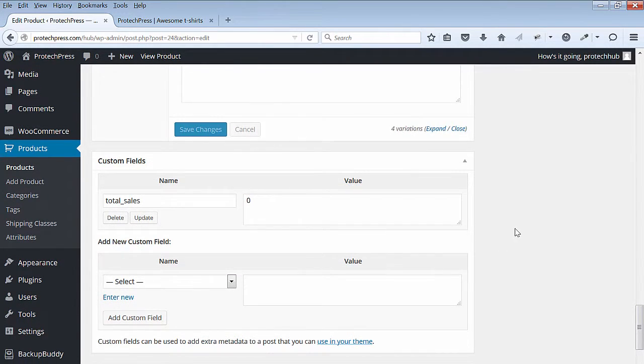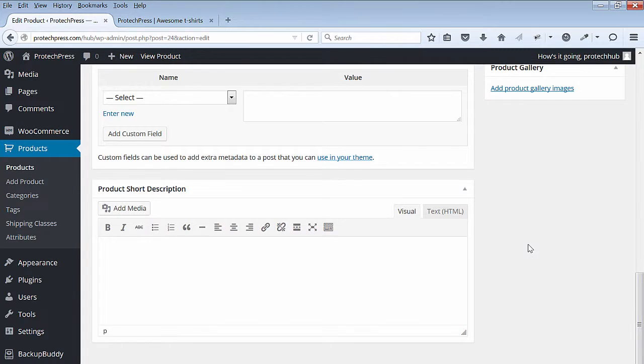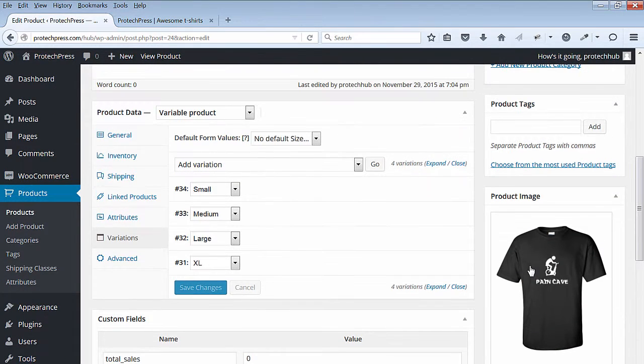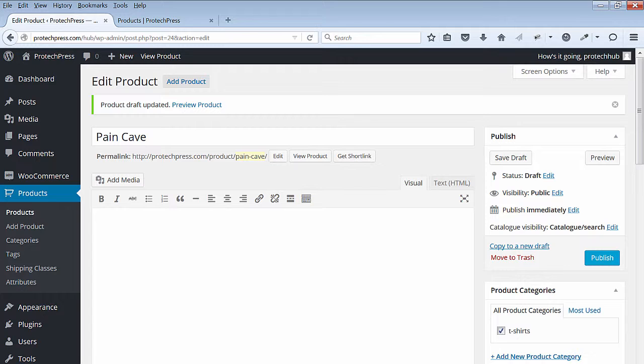When done, hit Save Changes. I'll publish this page so that I can see my new product.